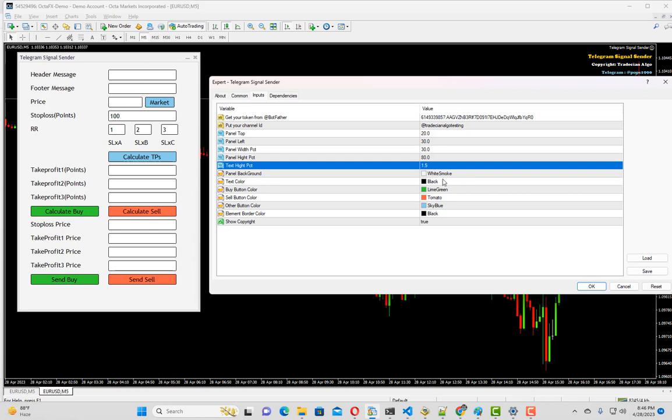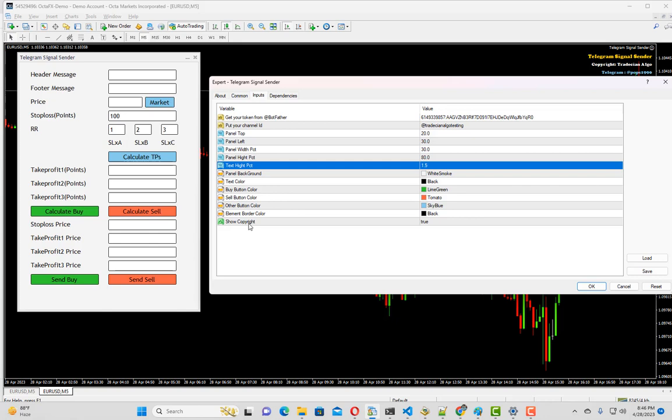We can set a few colors like the background color, text color, buy button and sell button color, other button colors, and element border colors. If you don't want a border, you can simply set it to white. Lastly we have show copyright info. If you don't want it, you can set it as false.